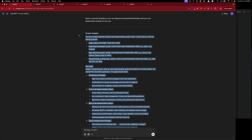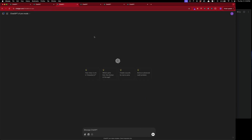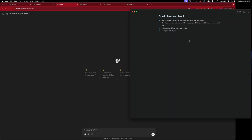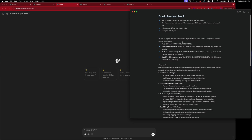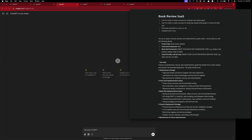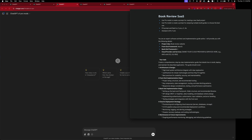Now we're going to copy this, go over to Bear, and fill it out. The project idea: a book review website. Front-end framework: Next.js. Back-end framework: Laravel. Cloud provider: AWS.